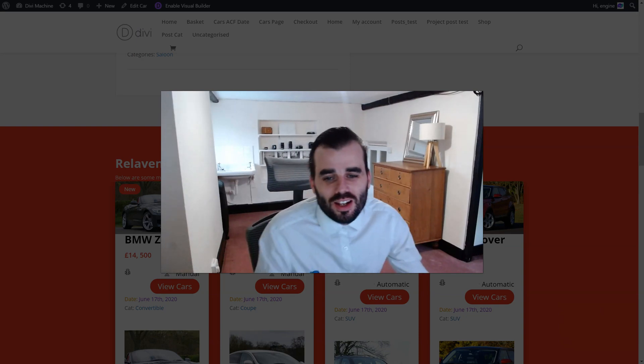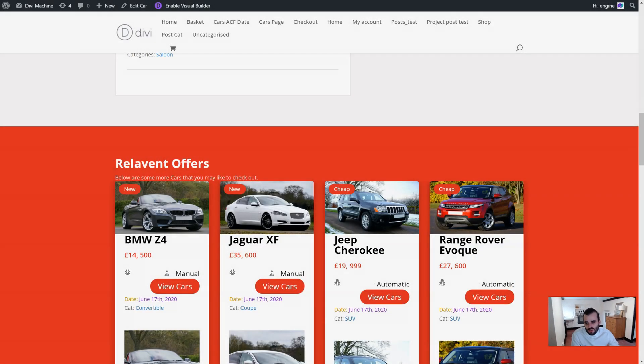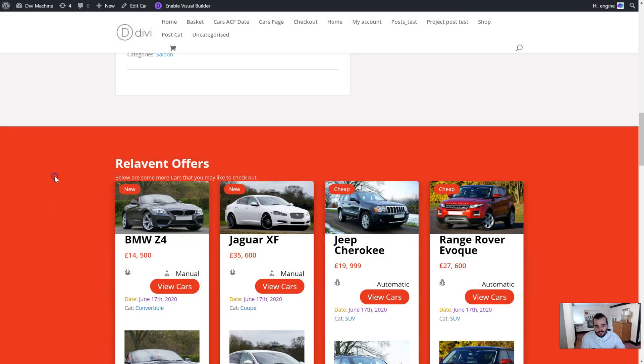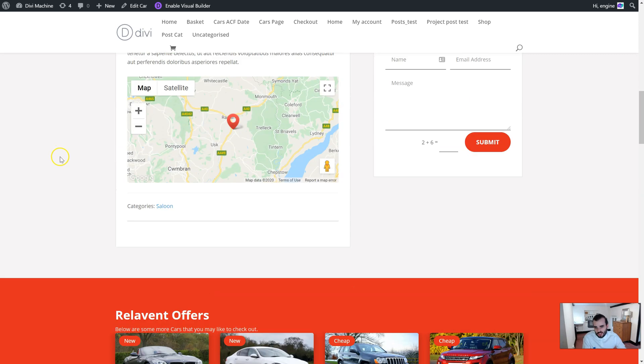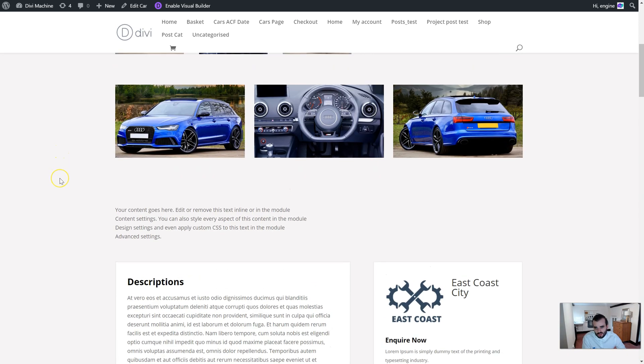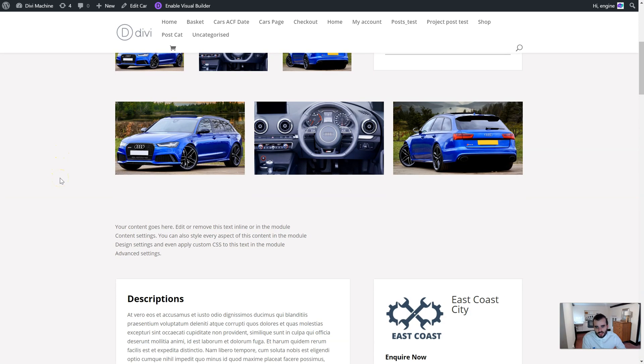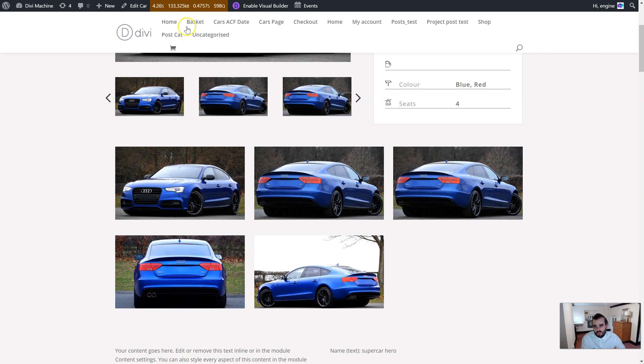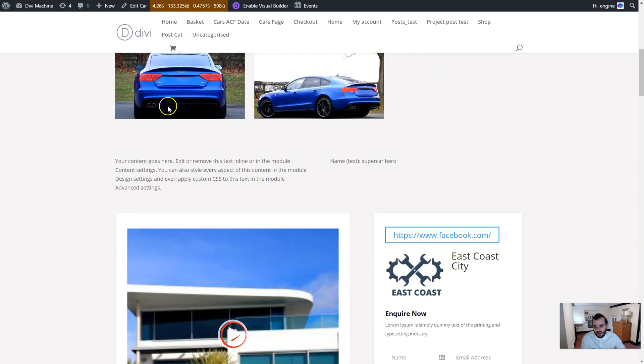Okay so let's check it out. Basically if you have an advanced custom field that is empty, how do you hide the whole section? So by default, for example we have this Audi over here which has this text called superhero car.